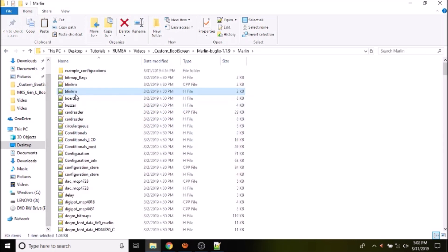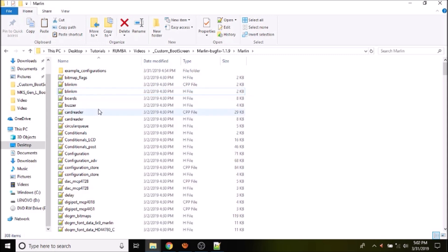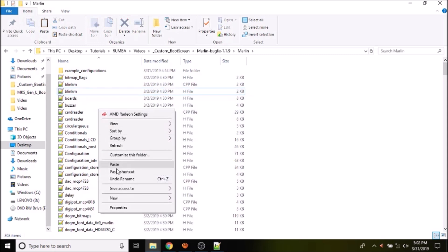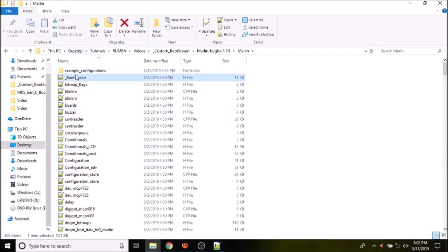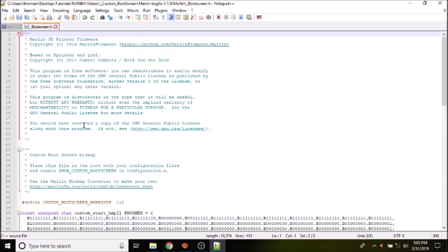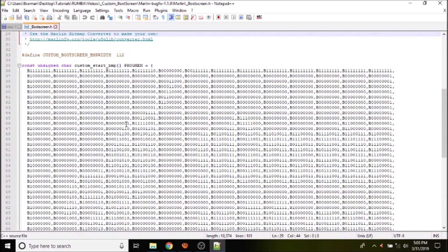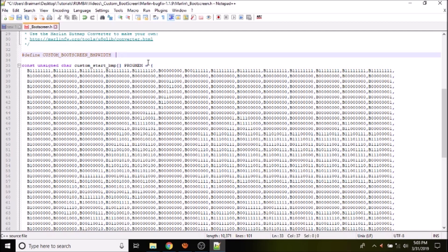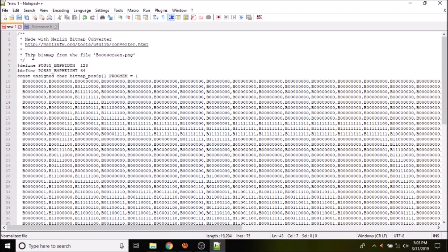And we're going to first paste it right here. And now we're going to open it up. And as you can see down below, we have a default boot screen that we're going to change. So we're going to change first the width to 128. And then we have to go back to Notepad for what we copied previously from the conversion.